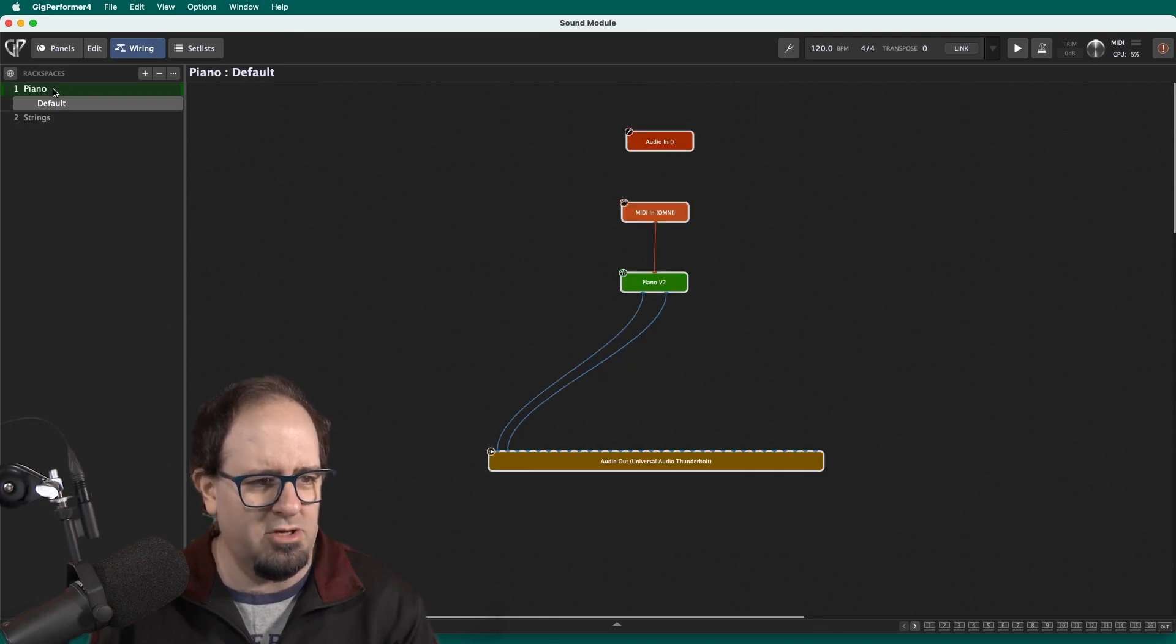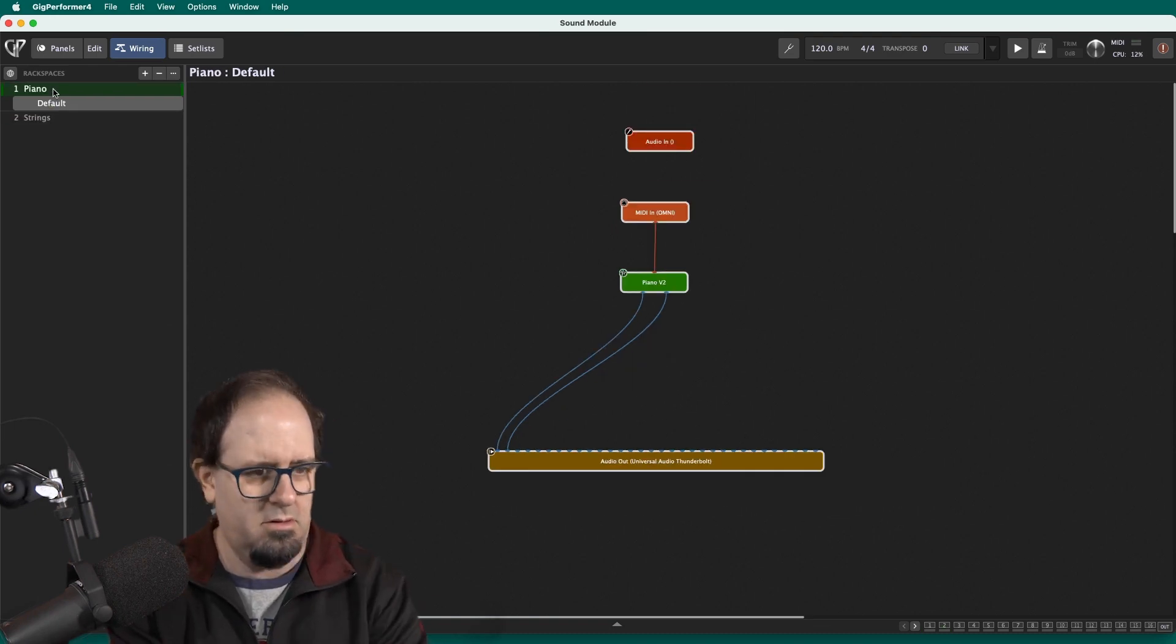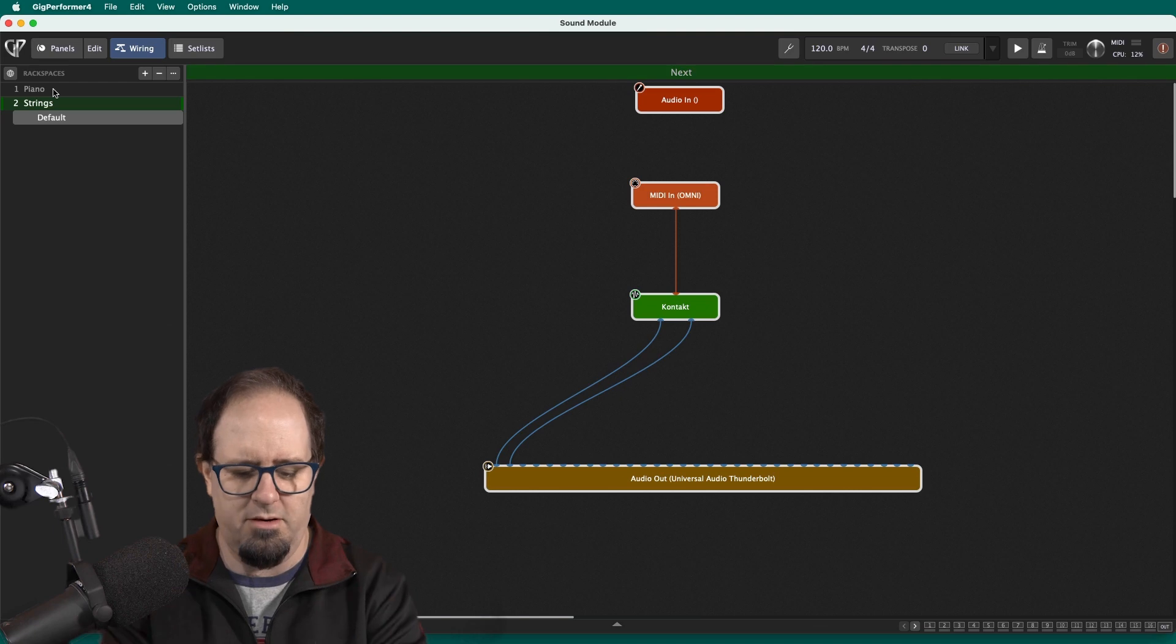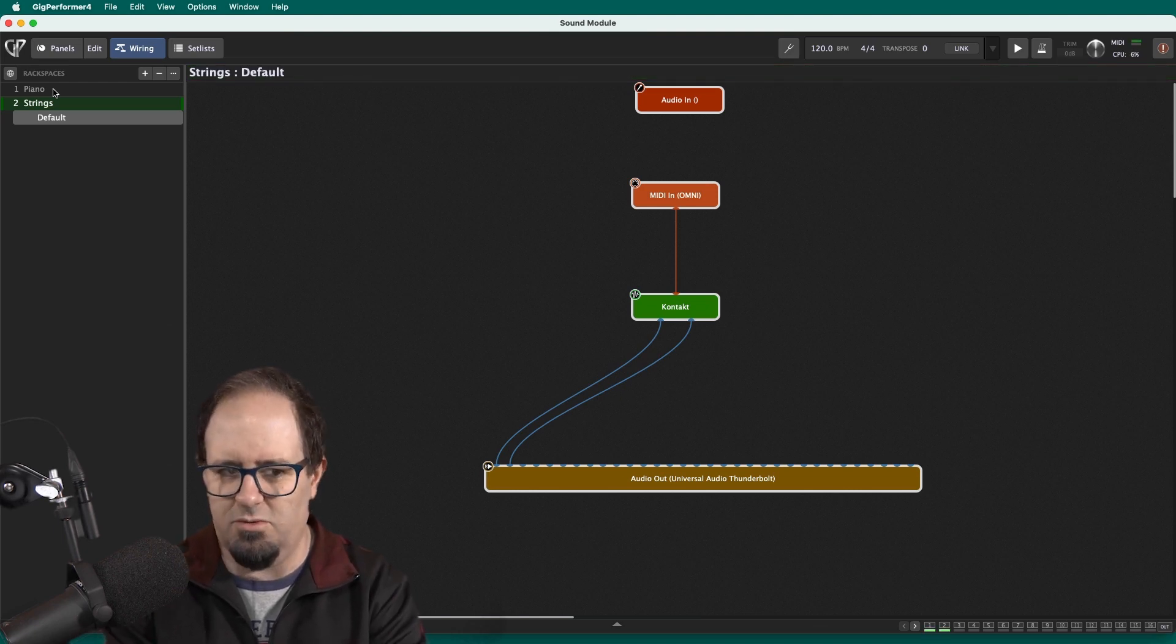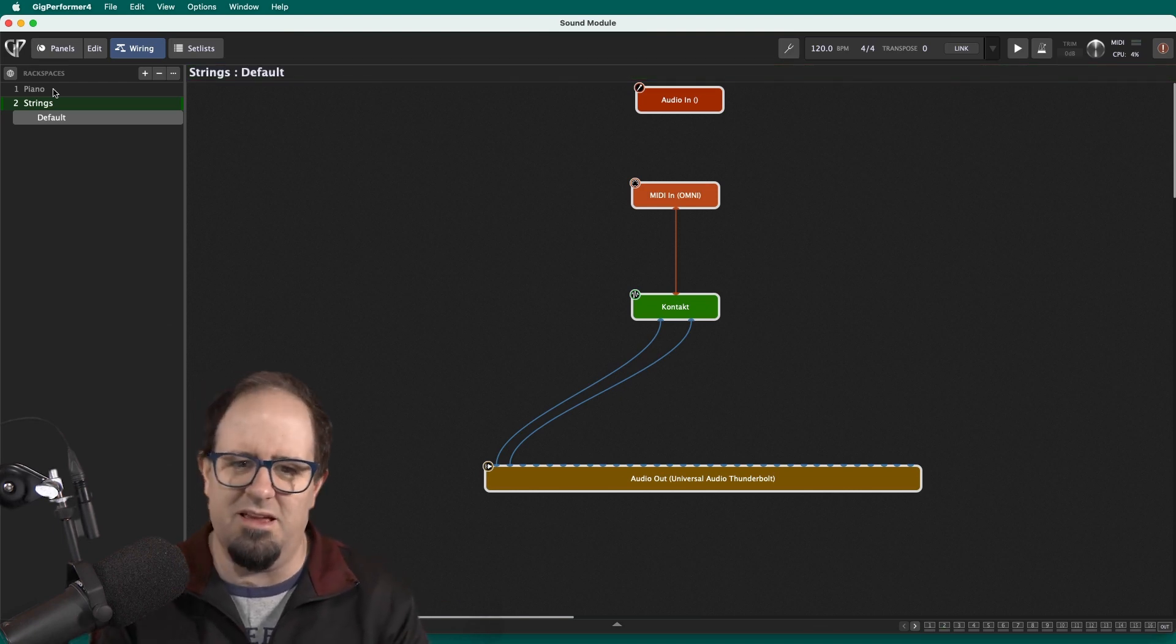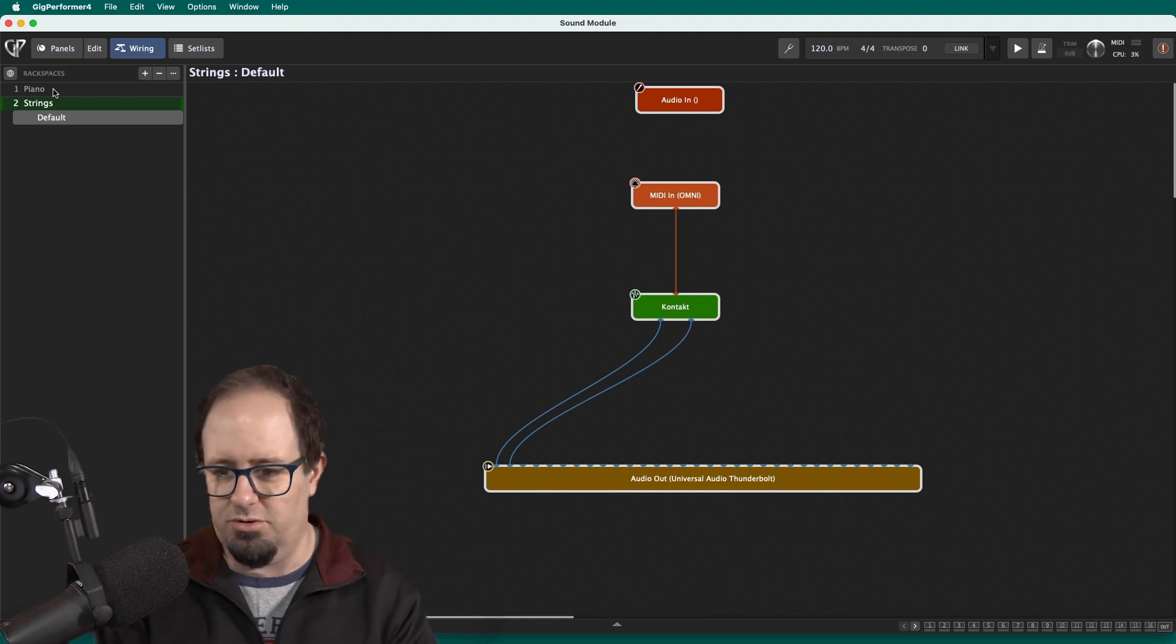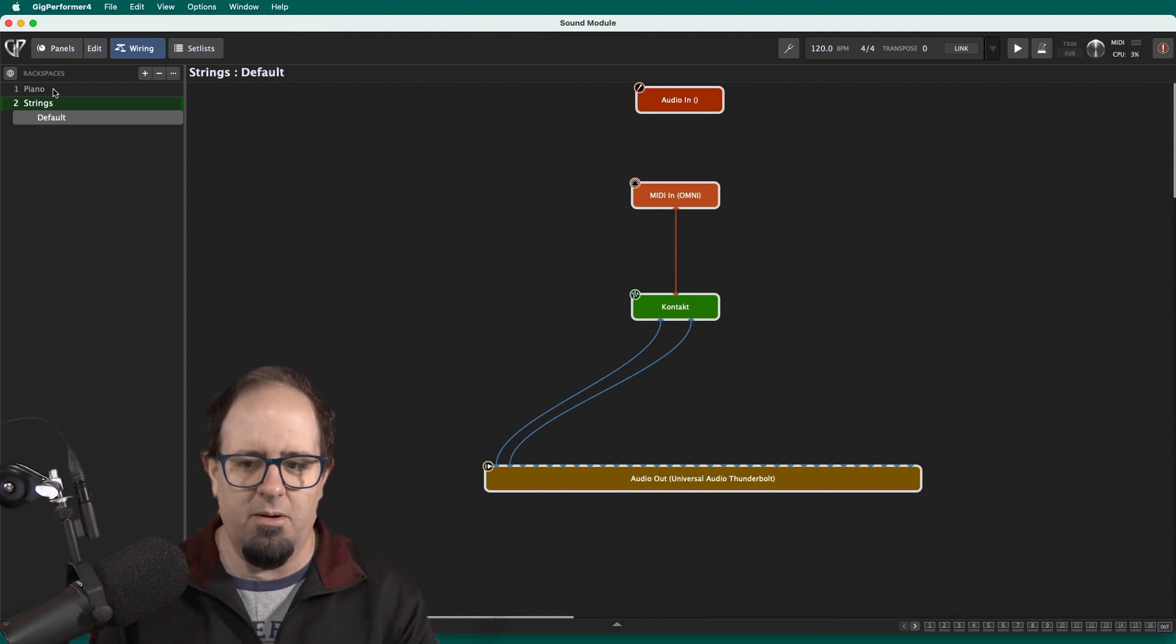And look how quick I can change. I can be in piano and I can just hit the down arrow there and go to the next one. Of course, I can even program things like a pedal or a button on my MIDI controller to switch to the next one as well.